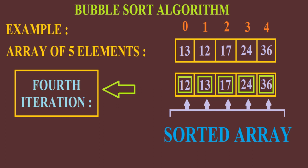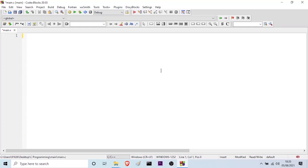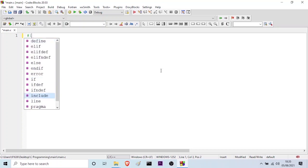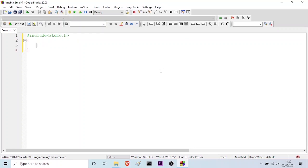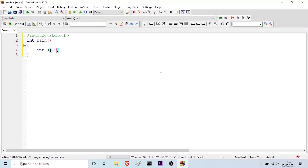Now let us go to our IDE so that we can implement this example on bubble sort by writing a C program. We are inside our IDE and let us start writing the program. I will start by including the header file and then I will start with the main function. Let me start declaring the variables. First, I will declare my array. Let the array be 'a' and the size be 10. Then I will take a variable to store the size — let it be 'n' — and then I will declare a variable 'temp' so that I can swap the variables. Then I will take my loop variables: i, j, k and l.